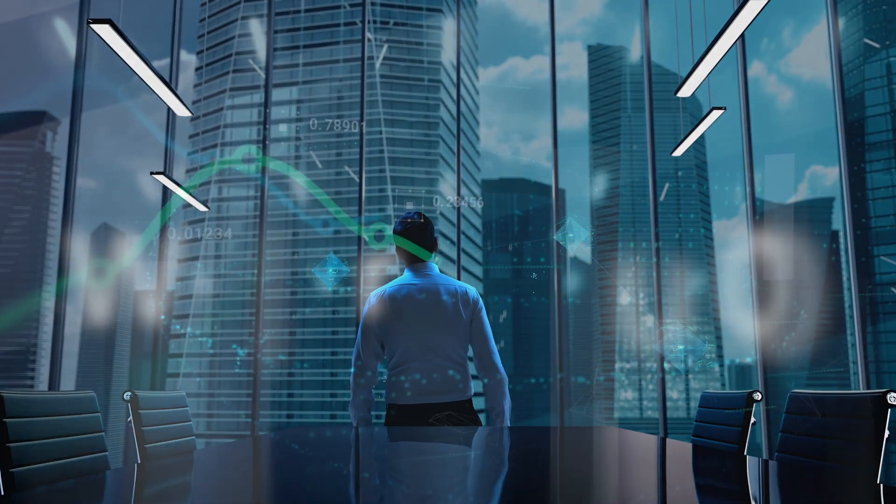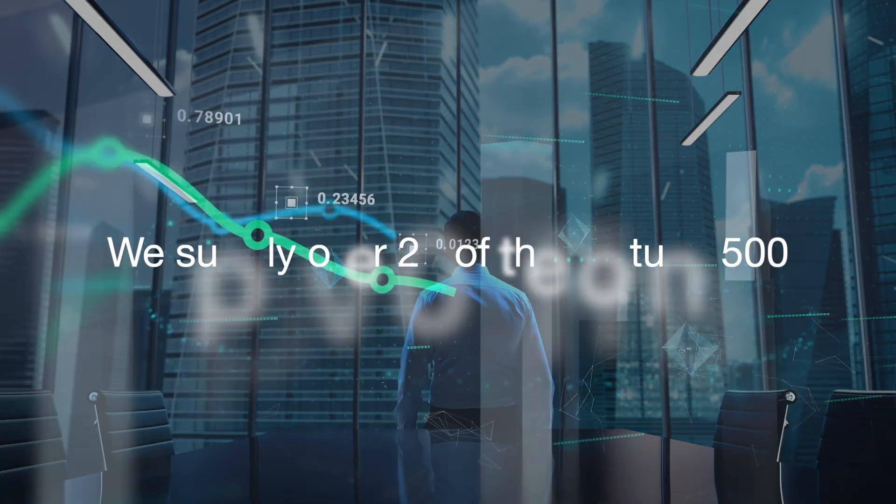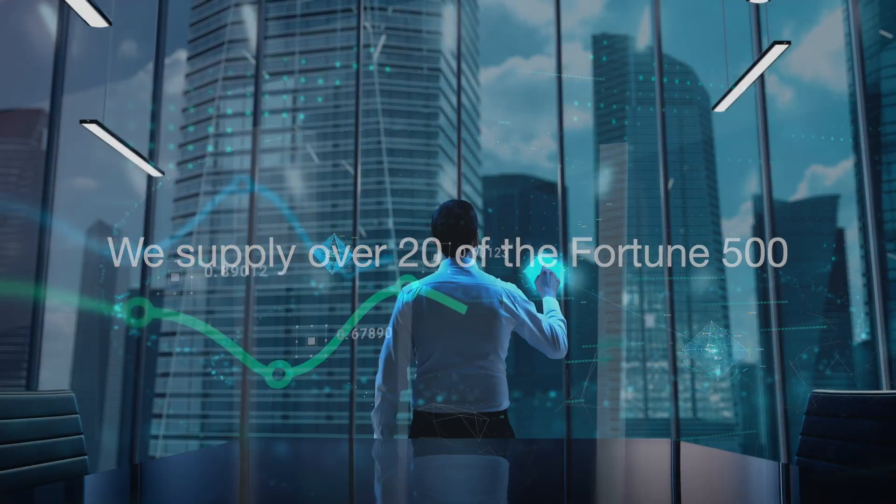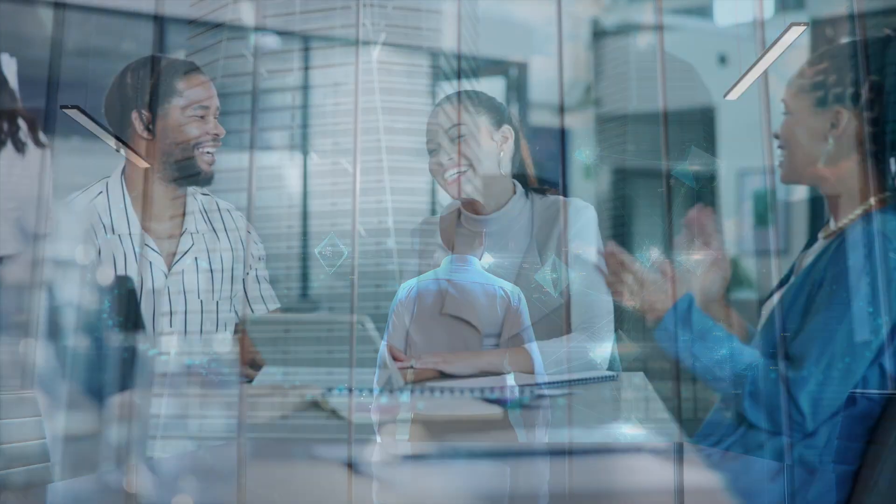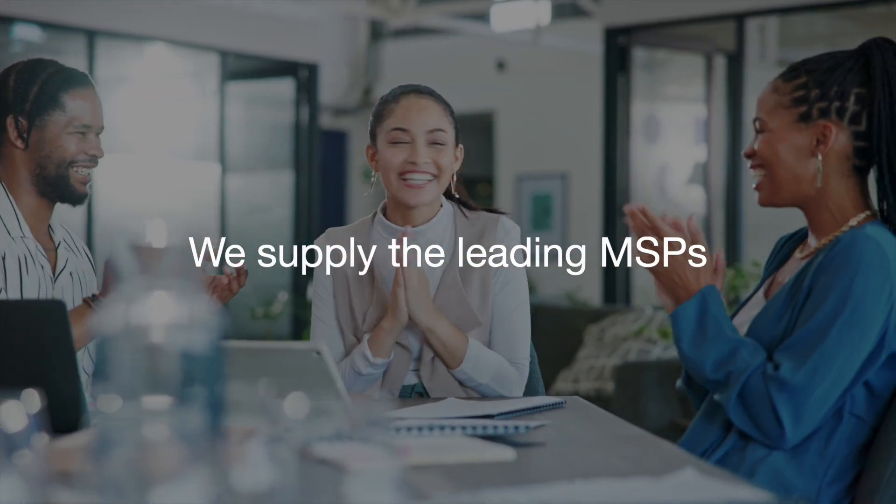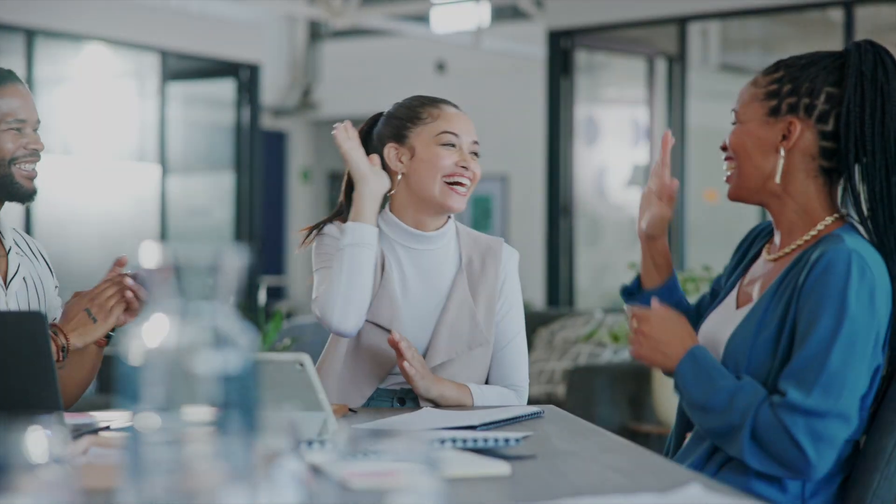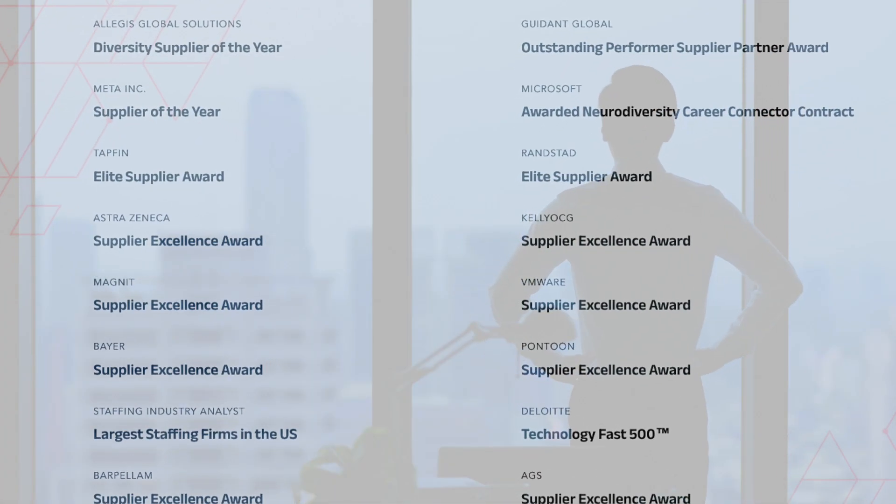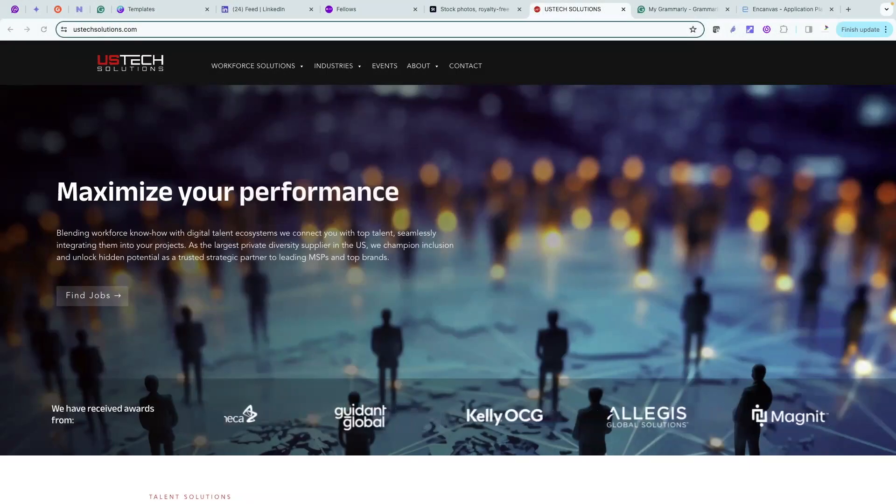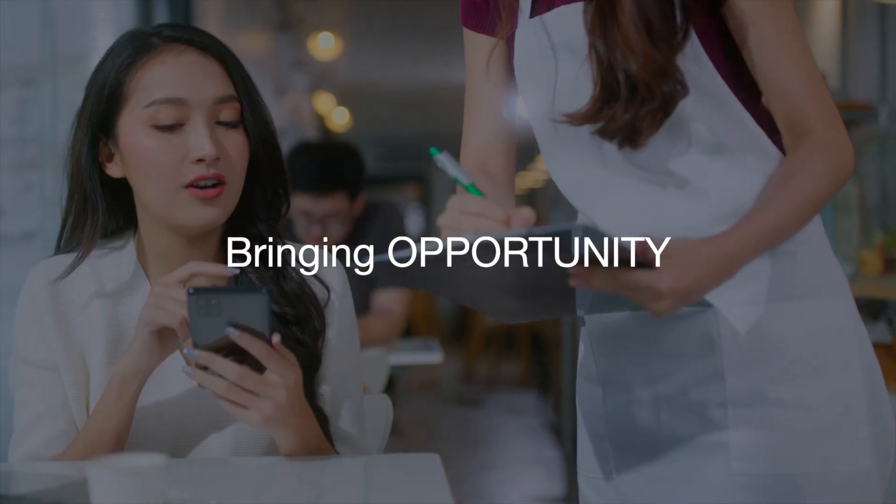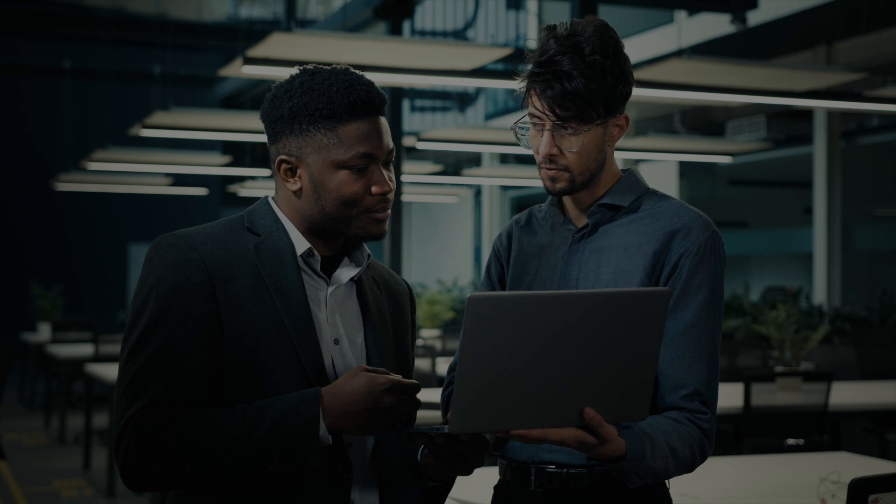With a client base of major brands that includes over 20 of the Fortune 500 and leading S&P partners serving North America's job market, we're an award-winning global business that provides opportunity to thousands of individuals around the world.